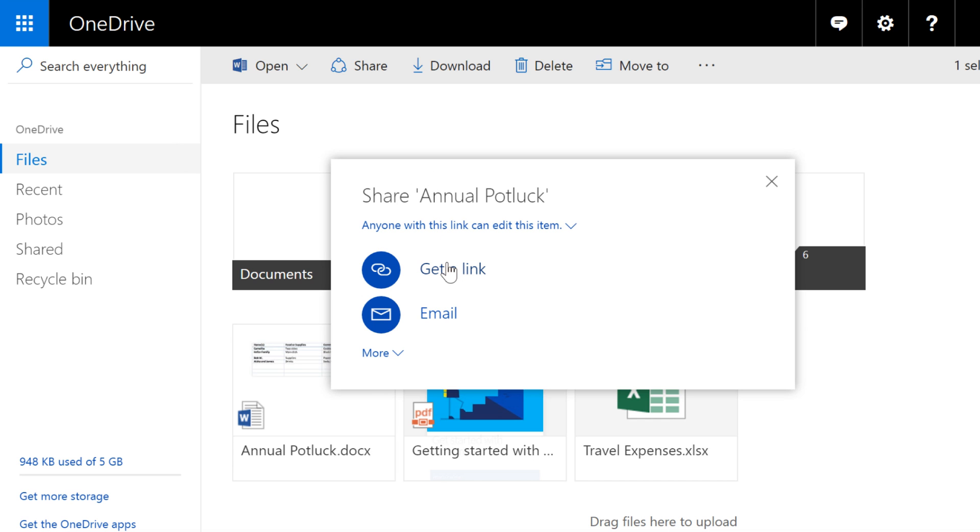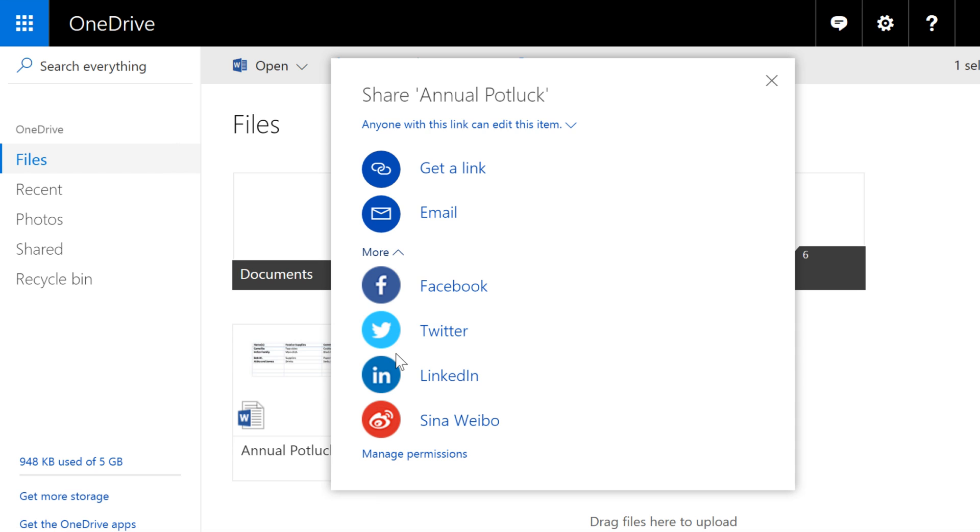You can get a general link that you can use to distribute however you want, or you can email the link to people you specify. Click the drop-down arrow here for more options to post a link on sites like Facebook, Twitter, or LinkedIn.